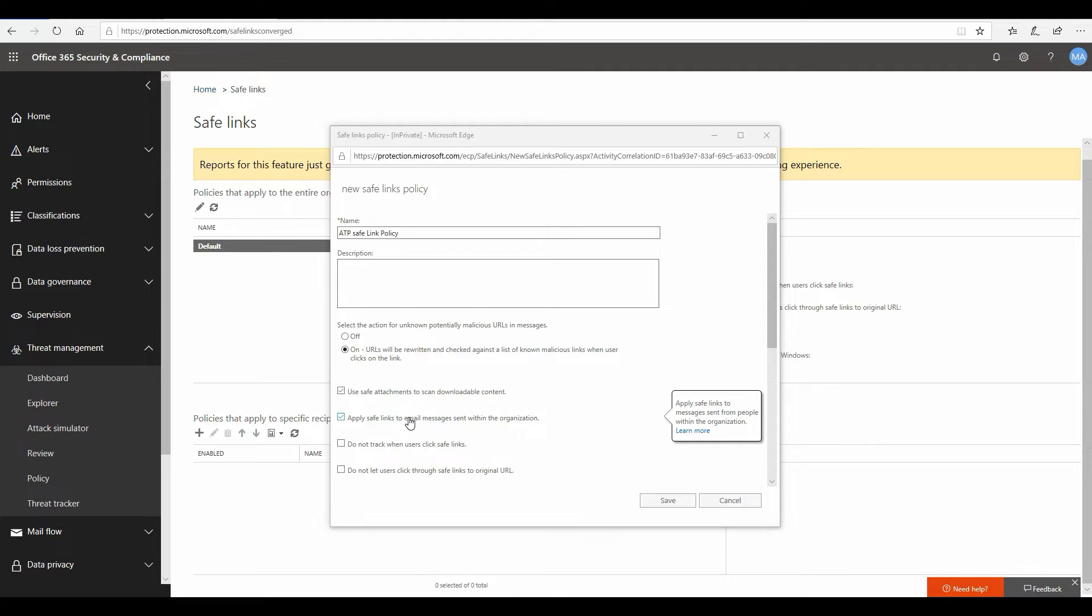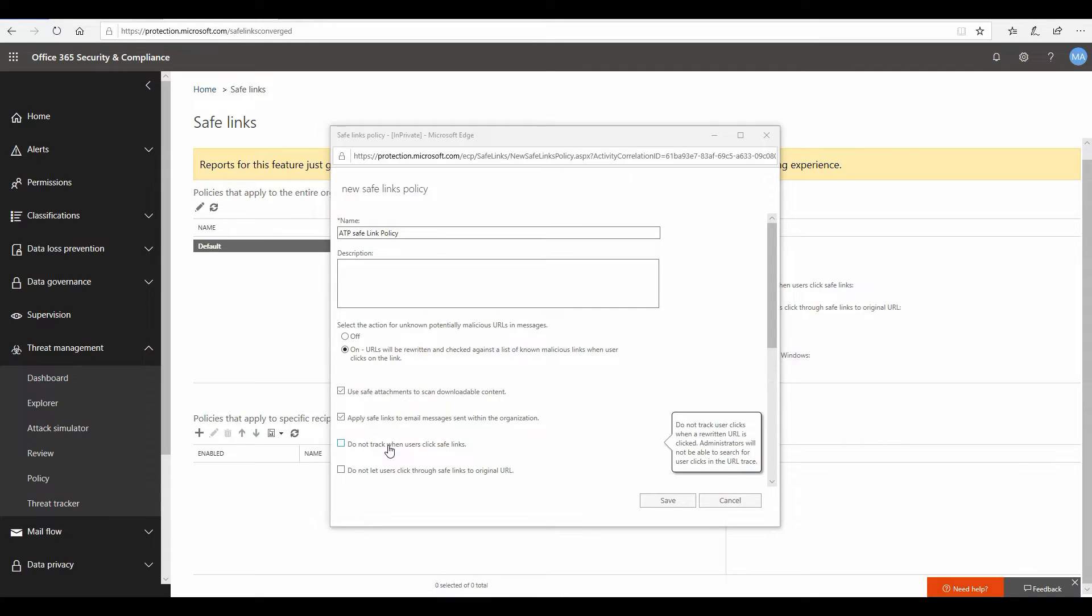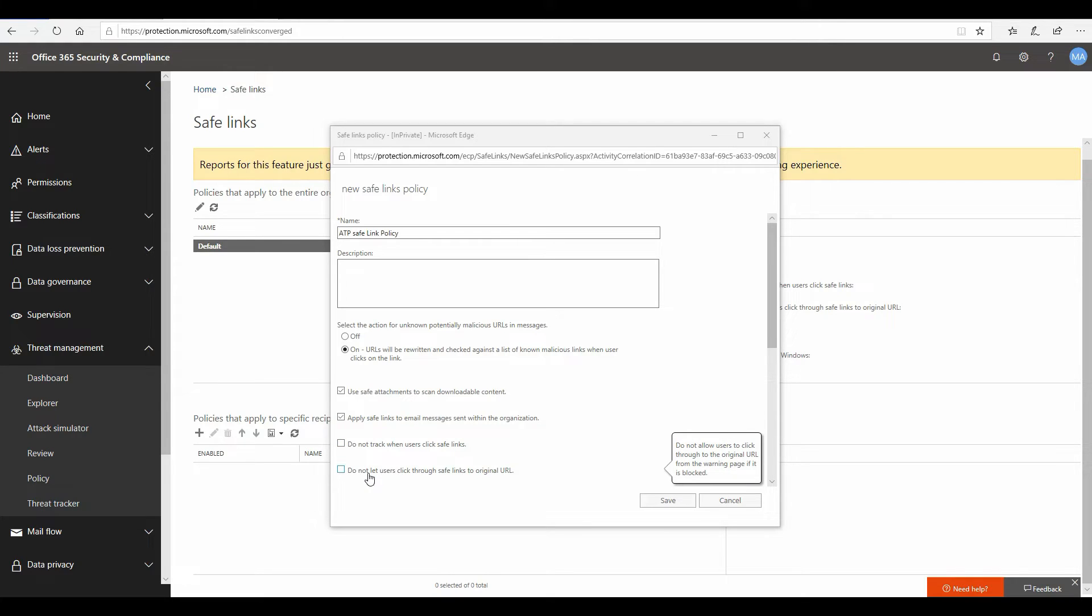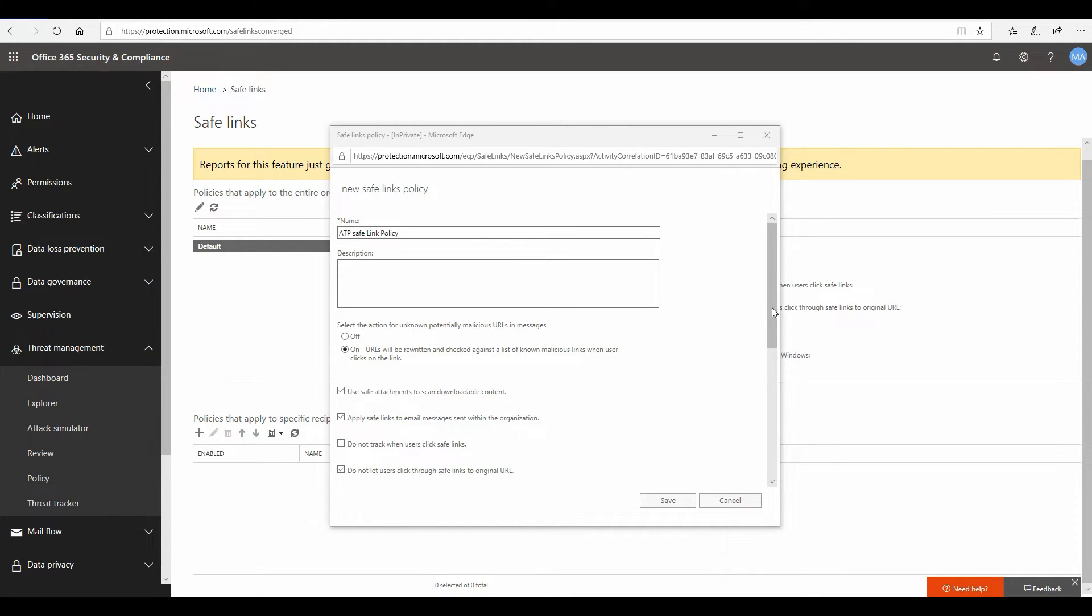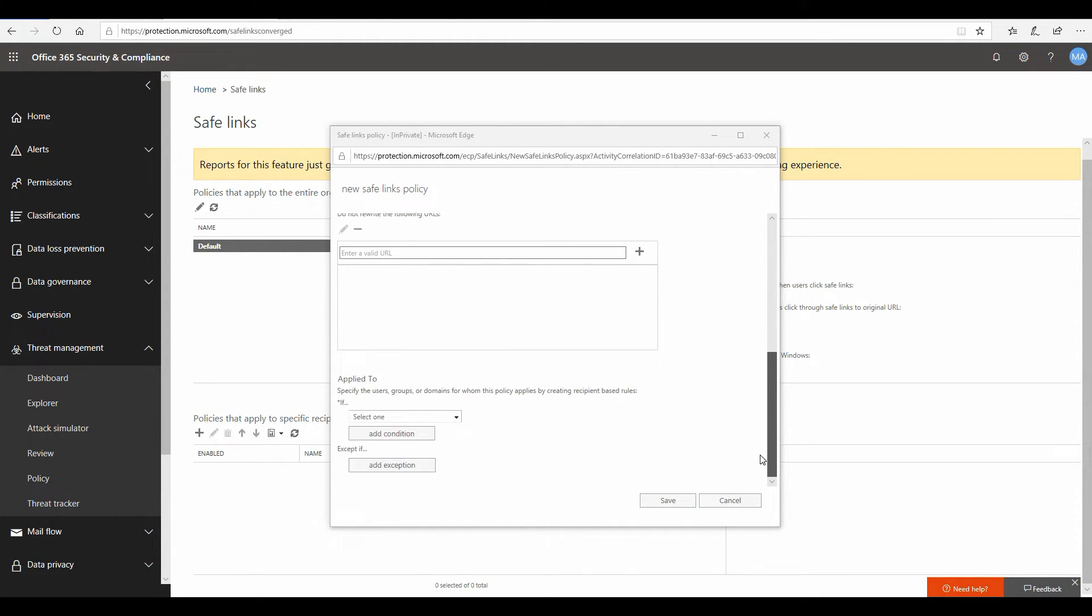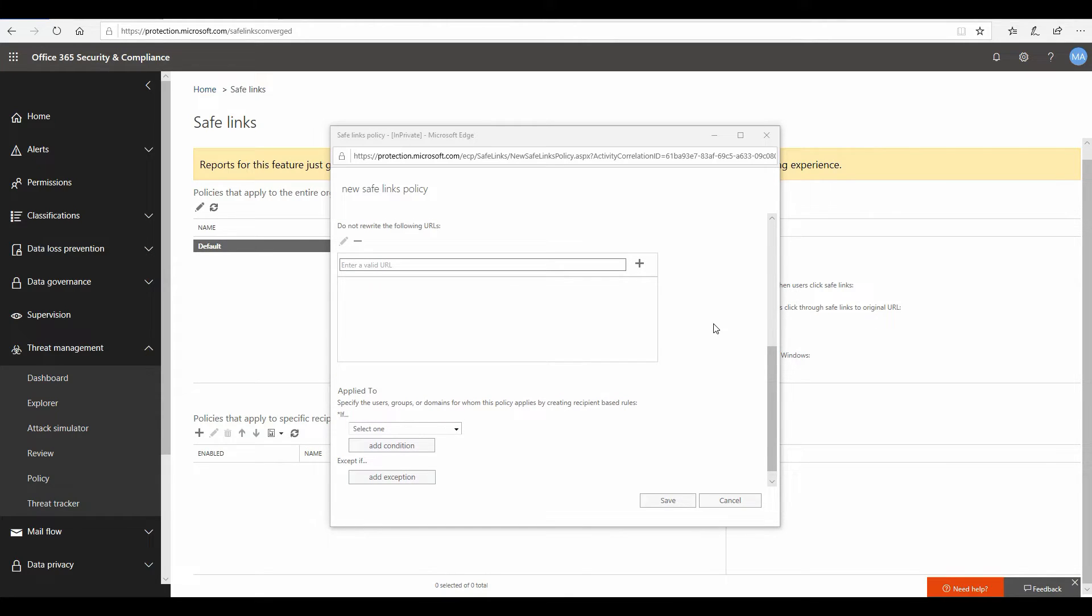The same thing here: do not track users when user clicks on safe link. I would suggest you leave it unchecked because we would like to track those users so that we know which users are clicking on these URLs and getting blocked. And the last option, do not let users click through the safe link, I would again check this box because I don't really want my users to click on those URLs and then override the verdict provided by the safe link policy.